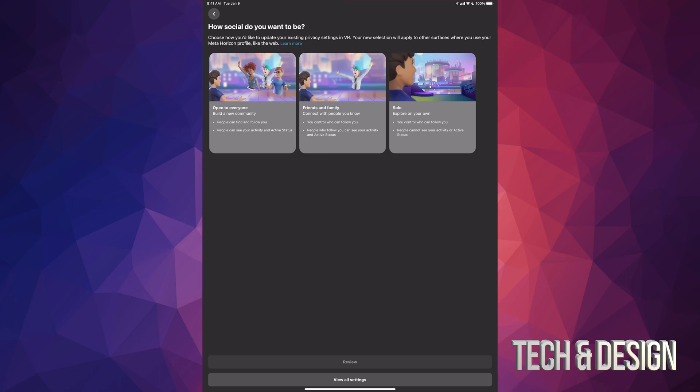Choose that one if you want medium type of thing—just your friends and family can see your activity—choose the middle one. And then the very first one where it says open to everybody just makes everything public.